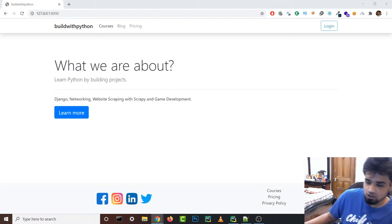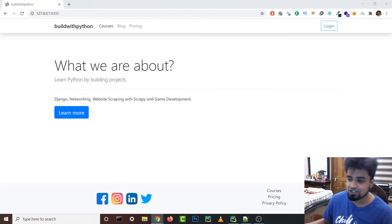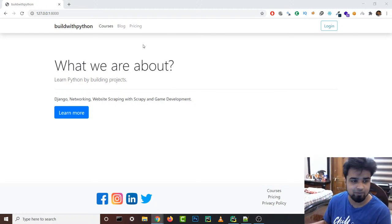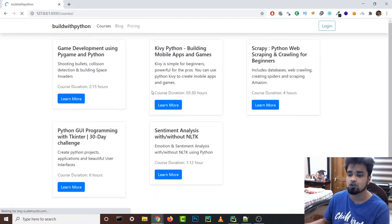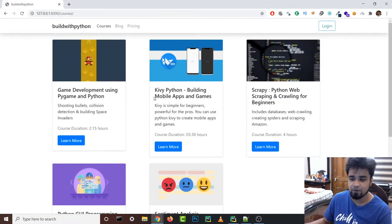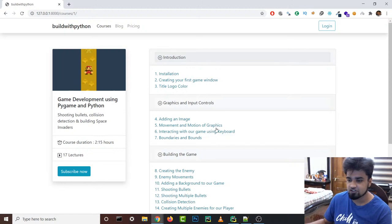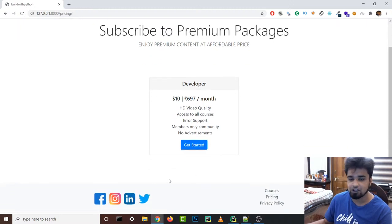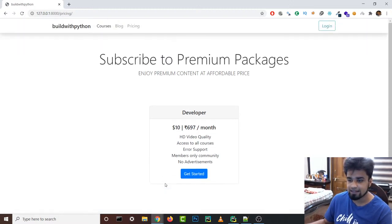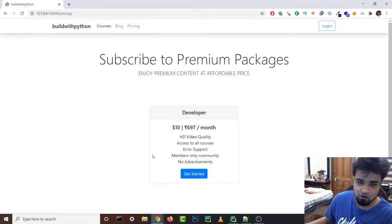Welcome to the YouTube and live stream audience. We have been building this project — a website with Python and Django. We've built the front page, the courses structure with a database of courses and lessons, the sections area, and the lessons area. Today we're going to build a video page that opens when you click on a lesson button, and we'll also be adding a FAQ section inside the pricing page.